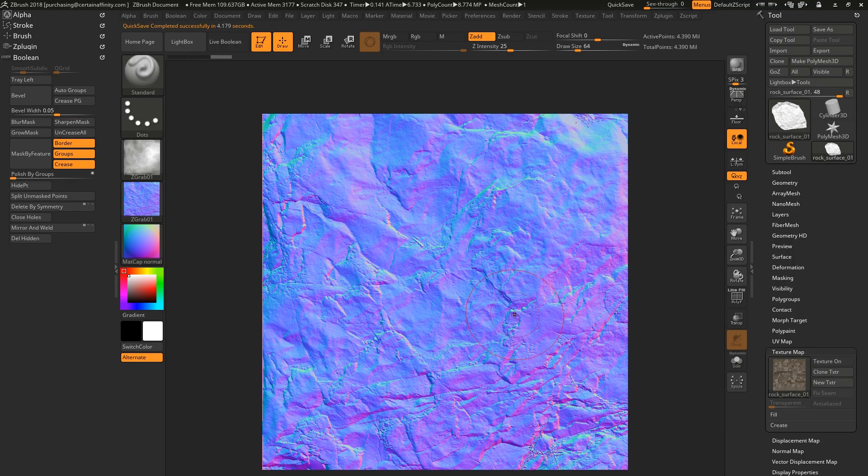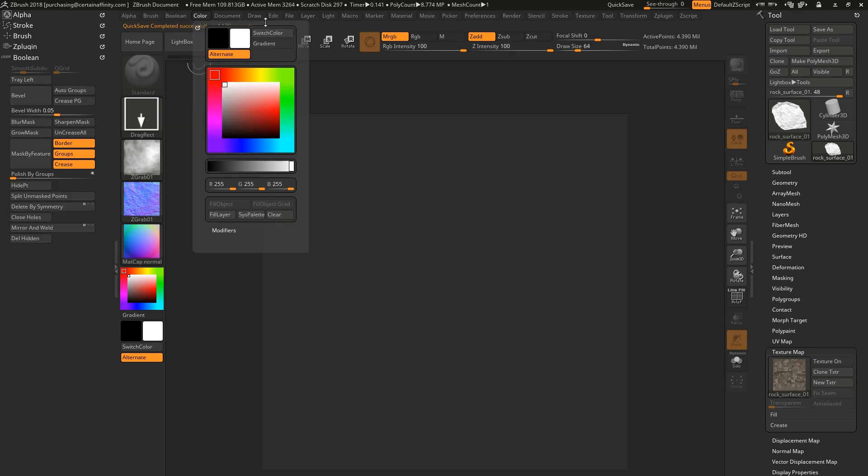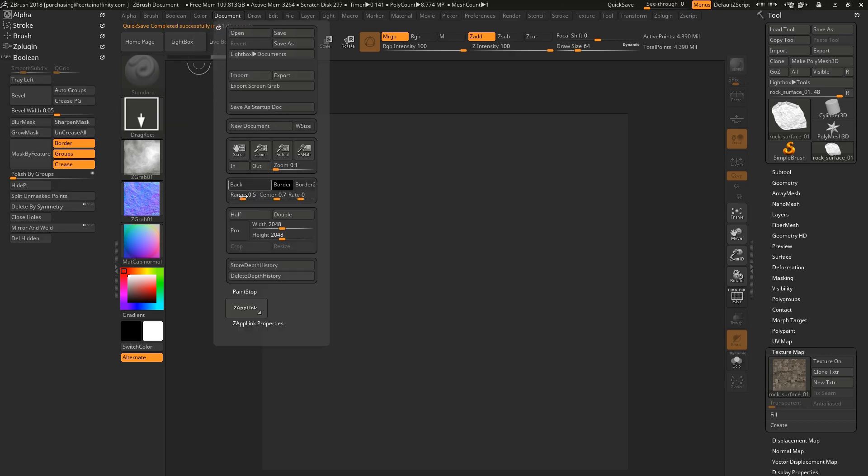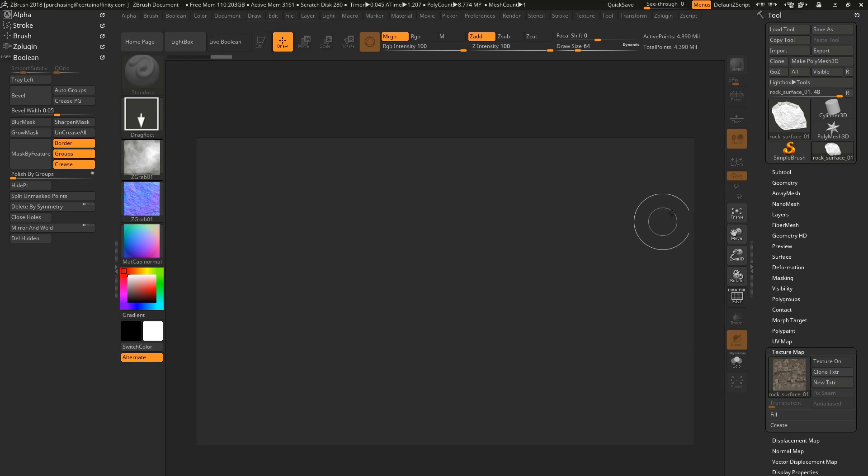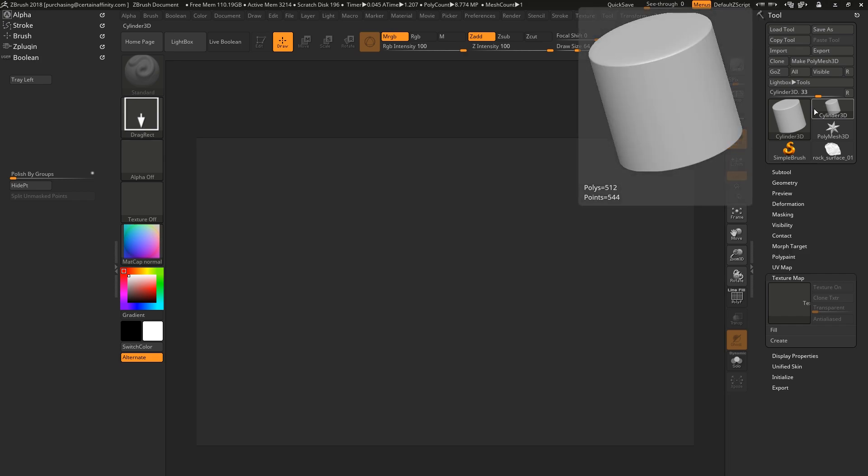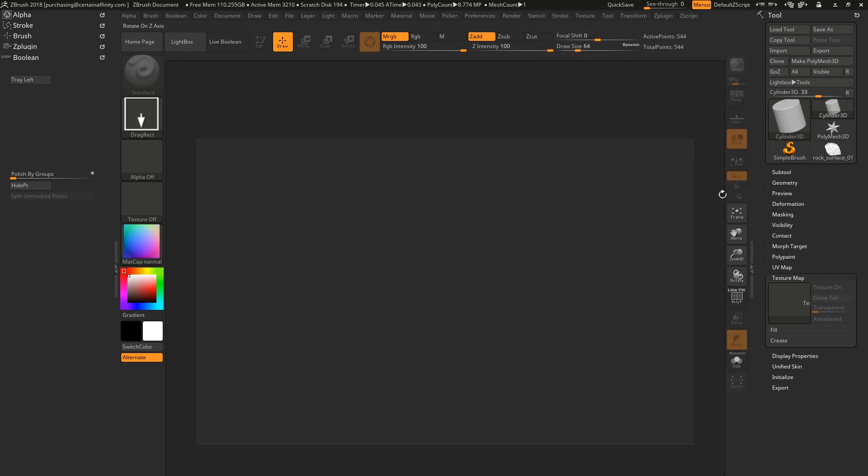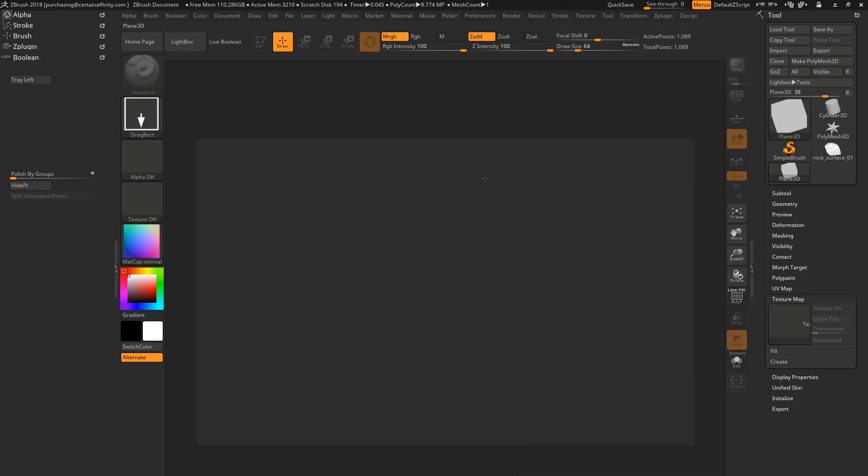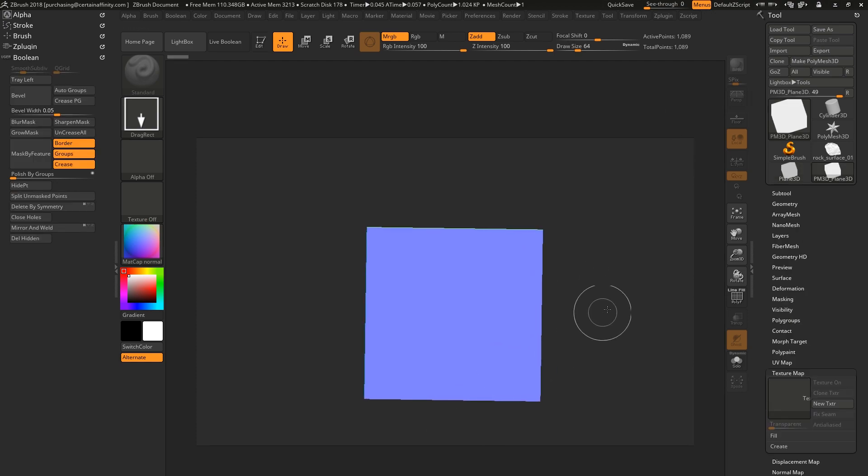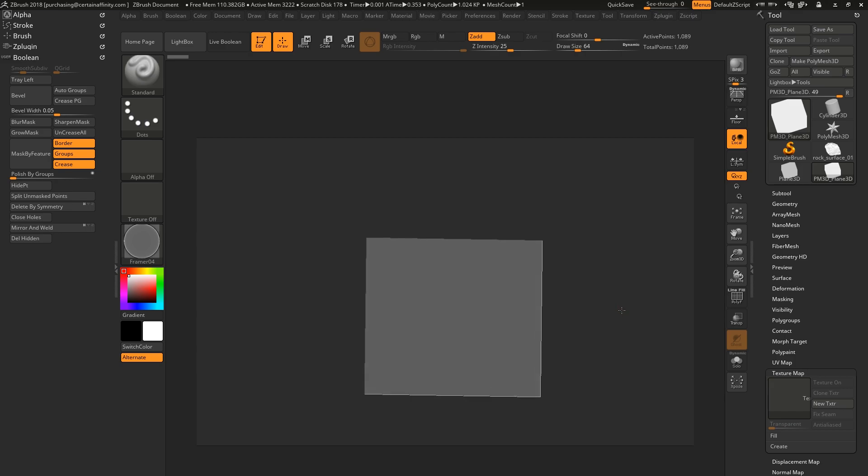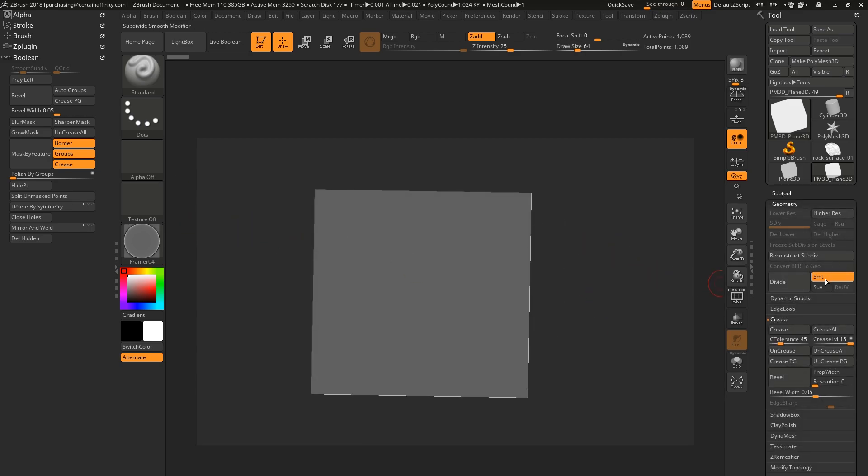And then back in ZBrush, I'm just going to show you the difference between a normal ZBrush alpha and then the one that we created in NALD. Give it some subdivisions.